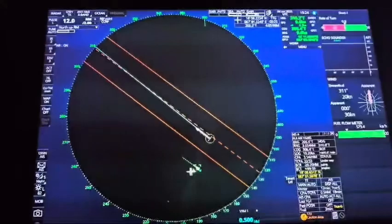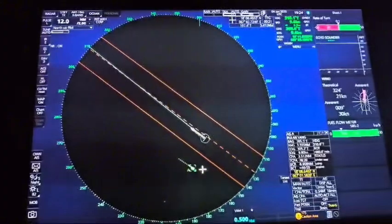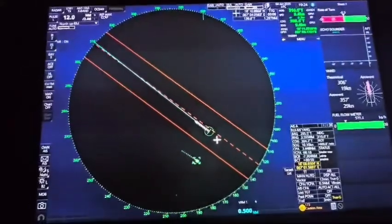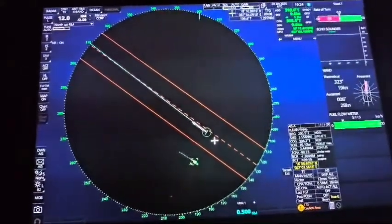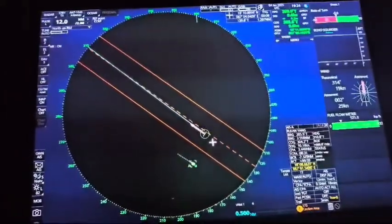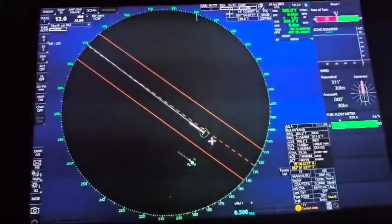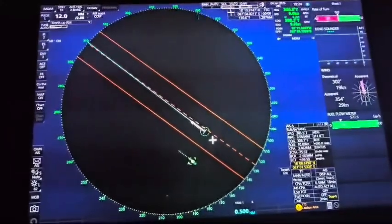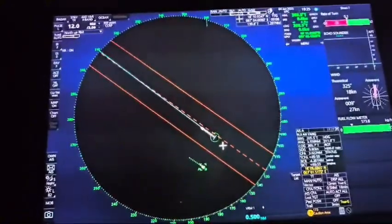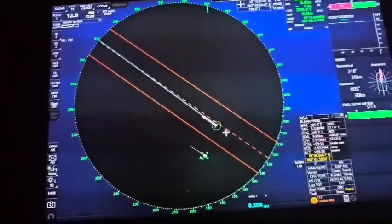The radar continuously calculates the distance and displays it. Since the waves come back to our antenna, the target is identified on the display. Continuously tracking this gives us the movement, so we also get the speed and course of the object, because it is continuously monitored and tracked.